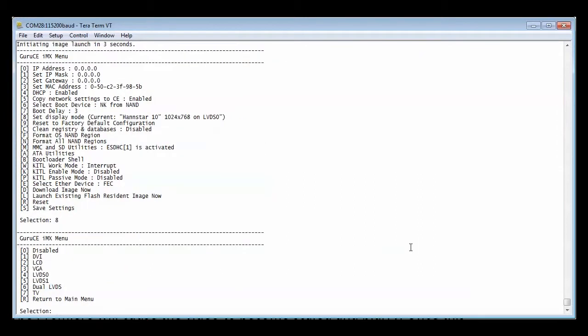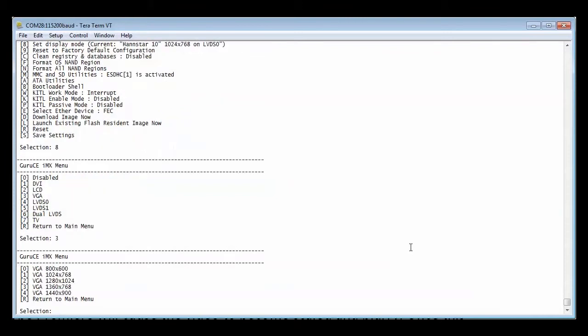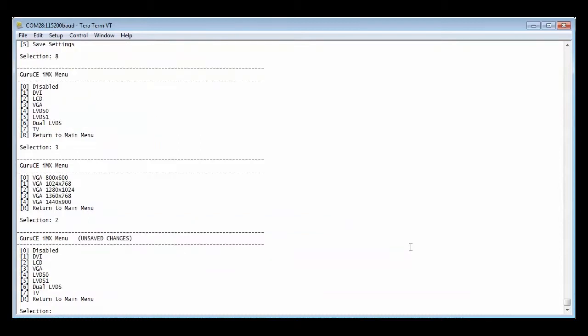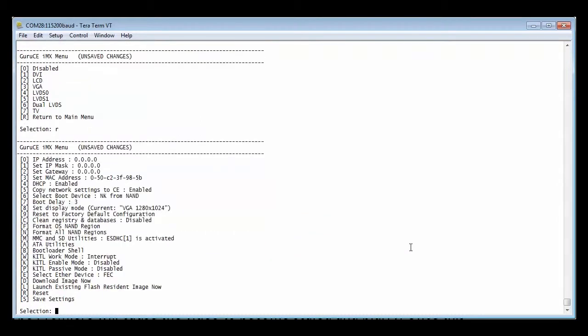From here we select VGA and then the resolution we want to use. For now we will use 1280x1024, which is option 2. Press R to return, then S to save.